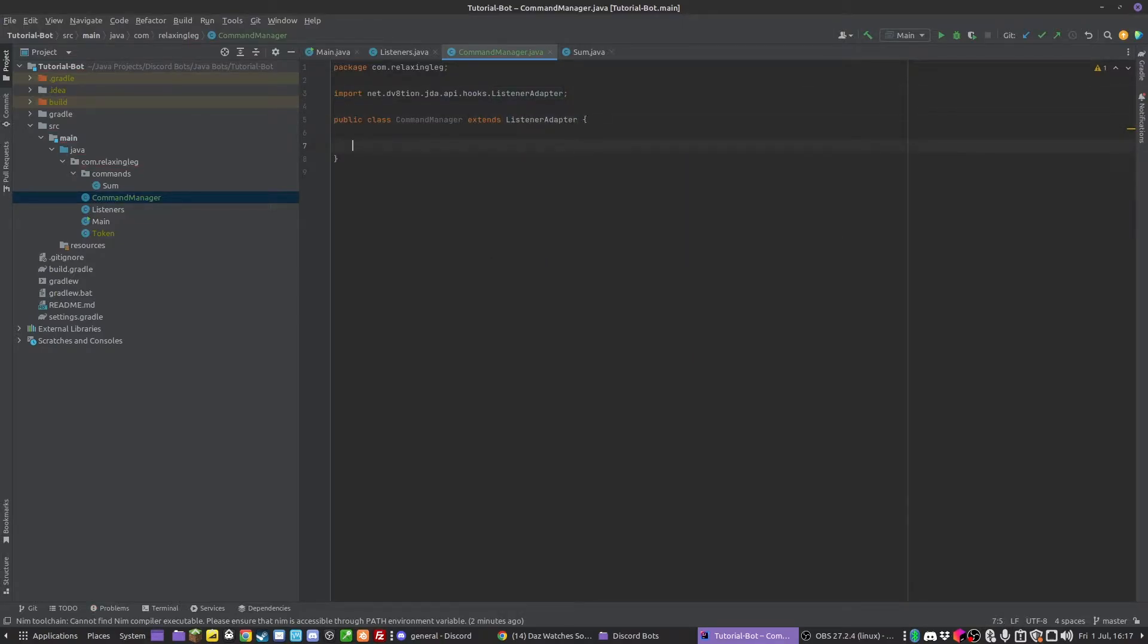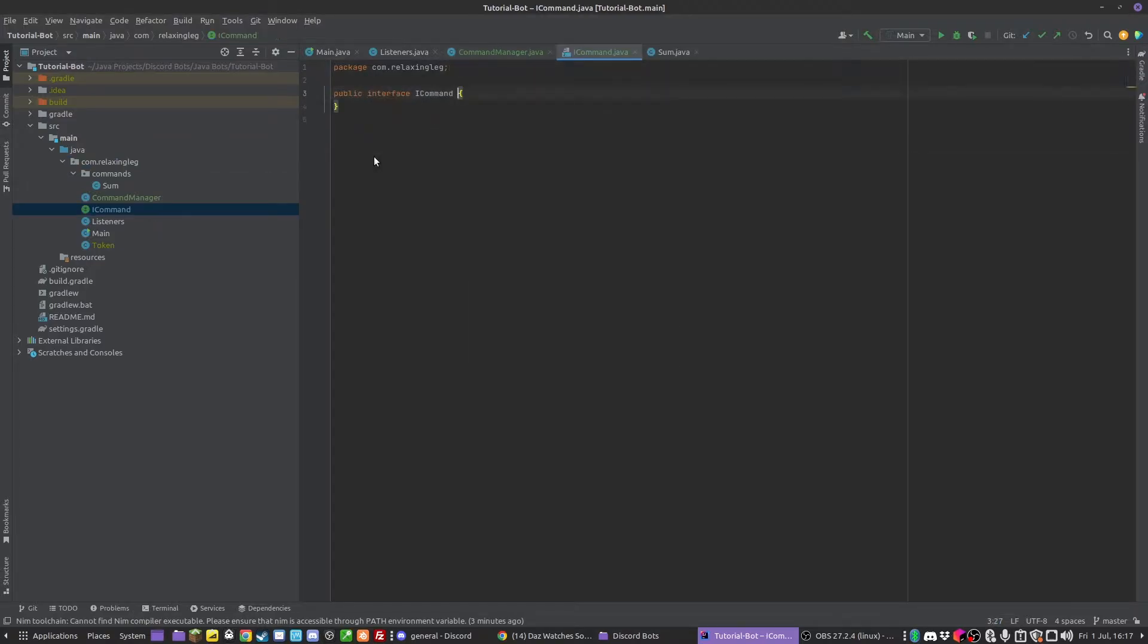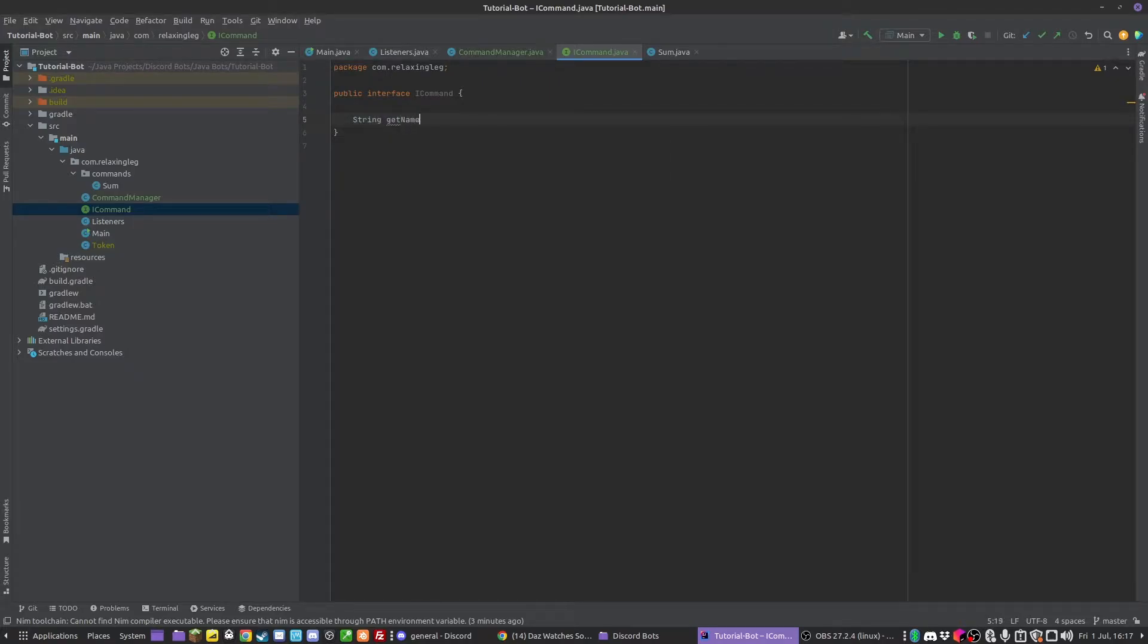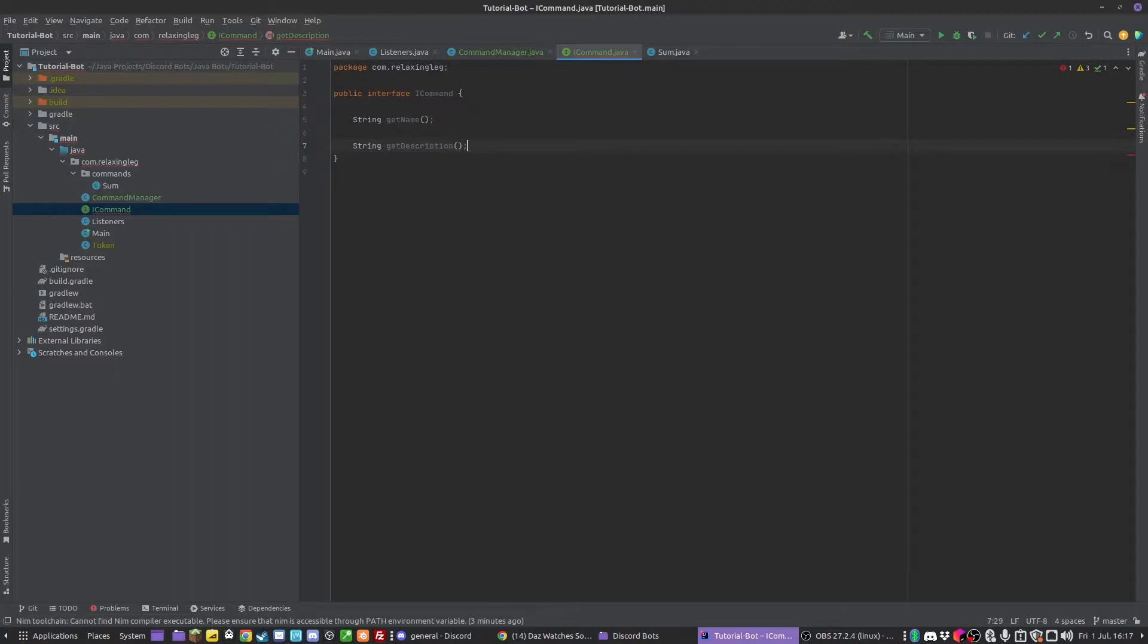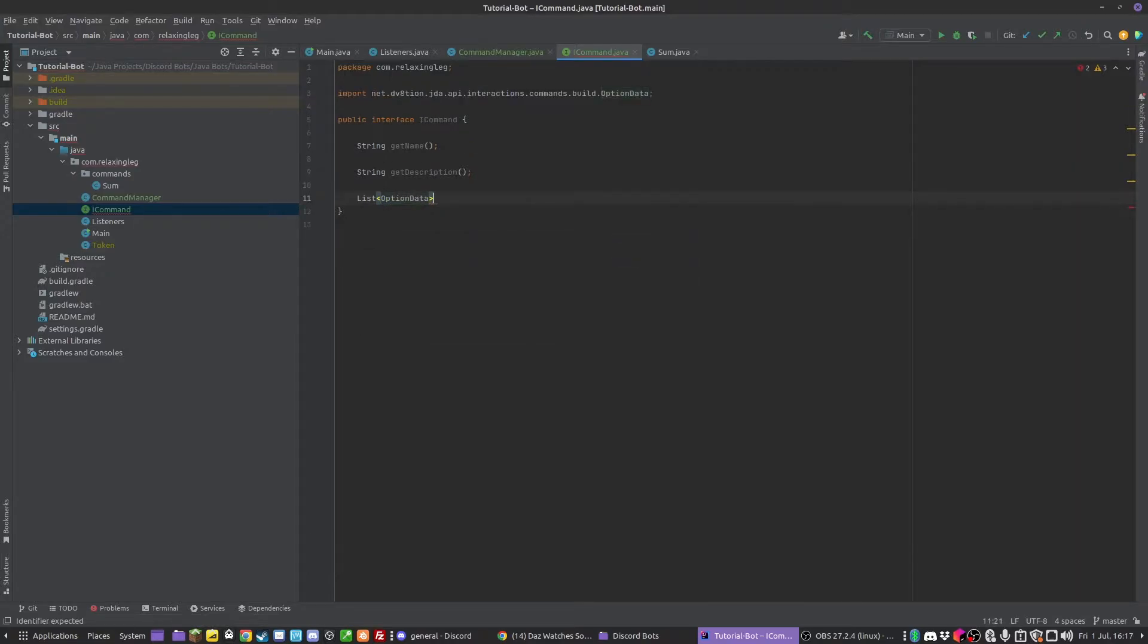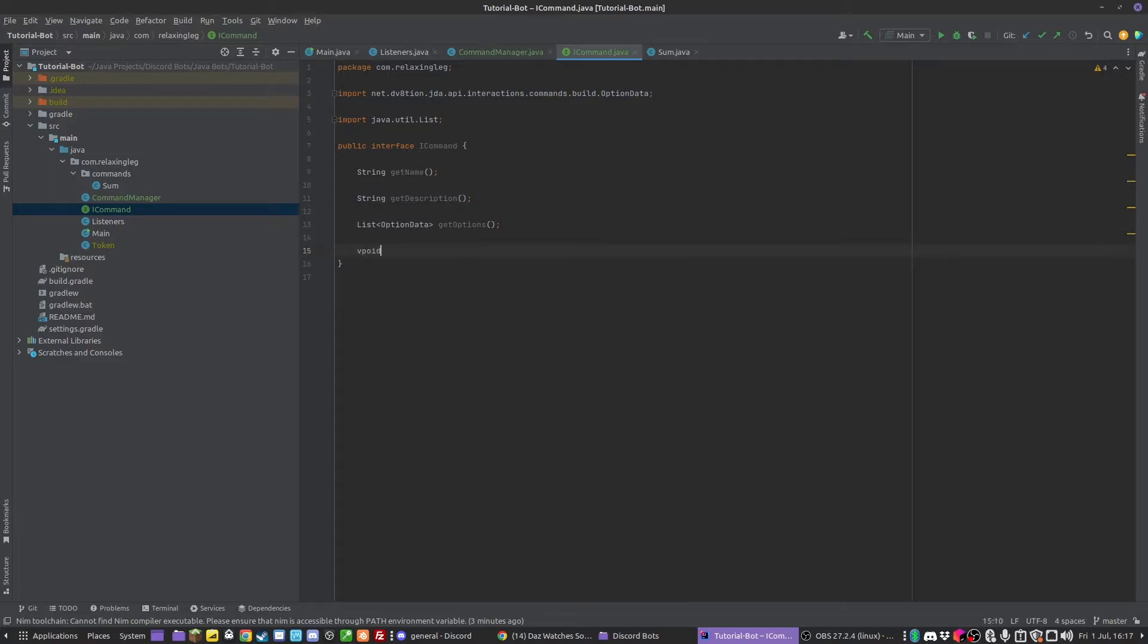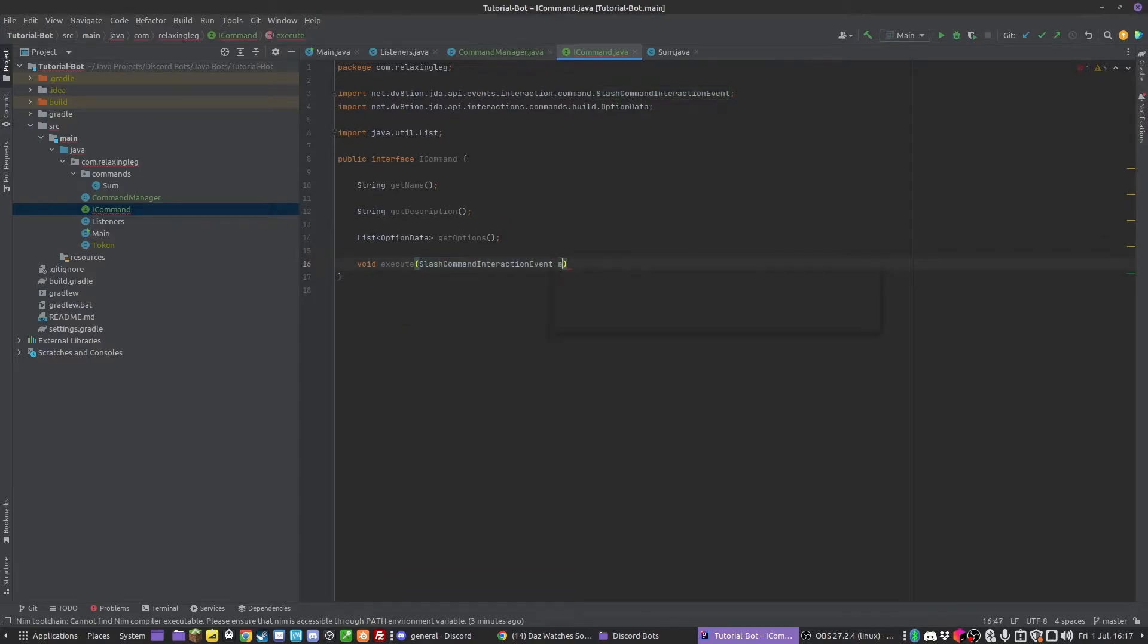We're also going to have another class - this one's going to be an interface called ICommand. There's going to be a couple of methods in here: a string getName, a string getDescription, a list of OptionData called getOptions, and a void execute which is going to take in the SlashCommandInteractionEvent.